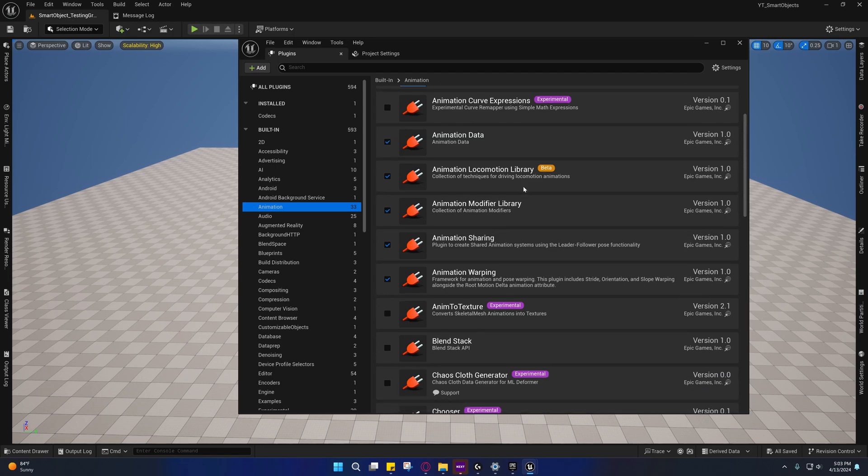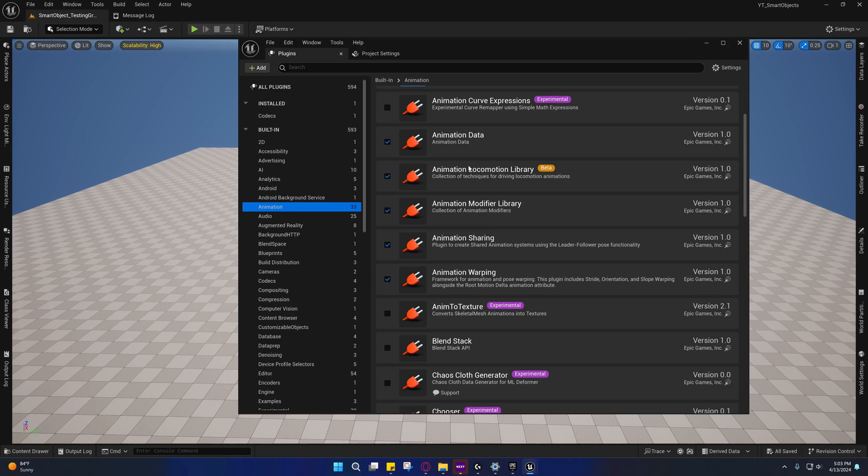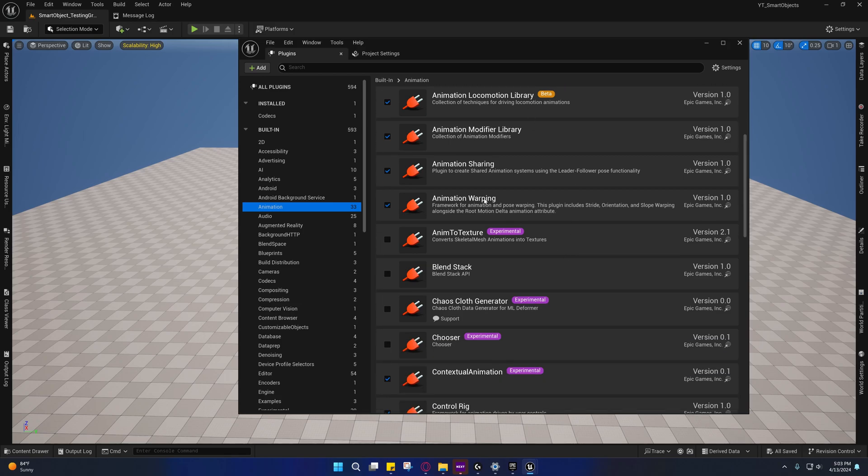Also, we may need the Animation Locomotion Library. We're going to need Animation Warping for the stride warping. We're going to need Motion Warping.